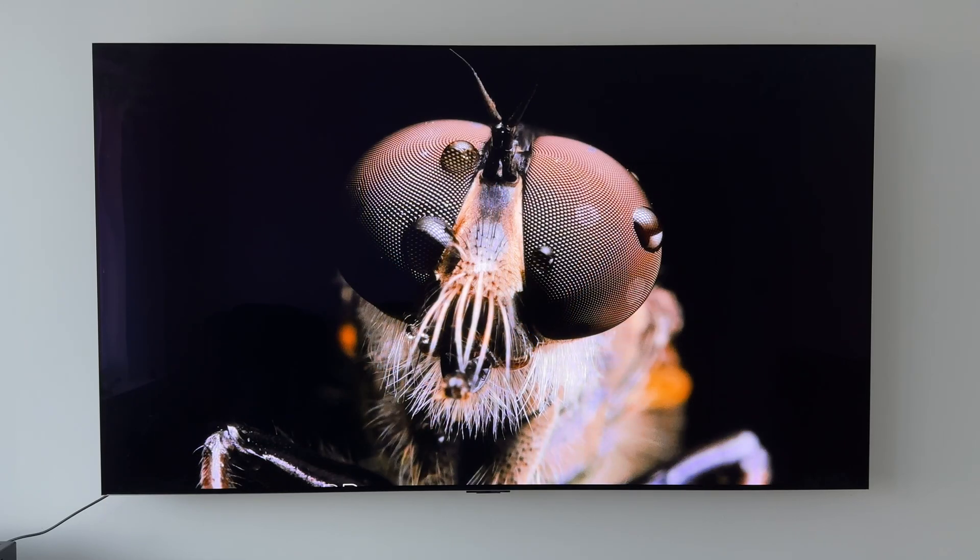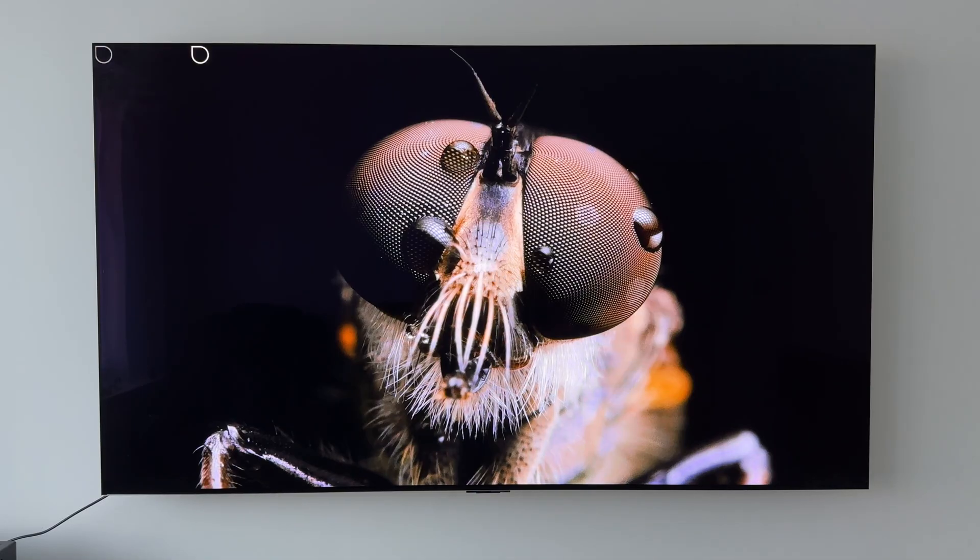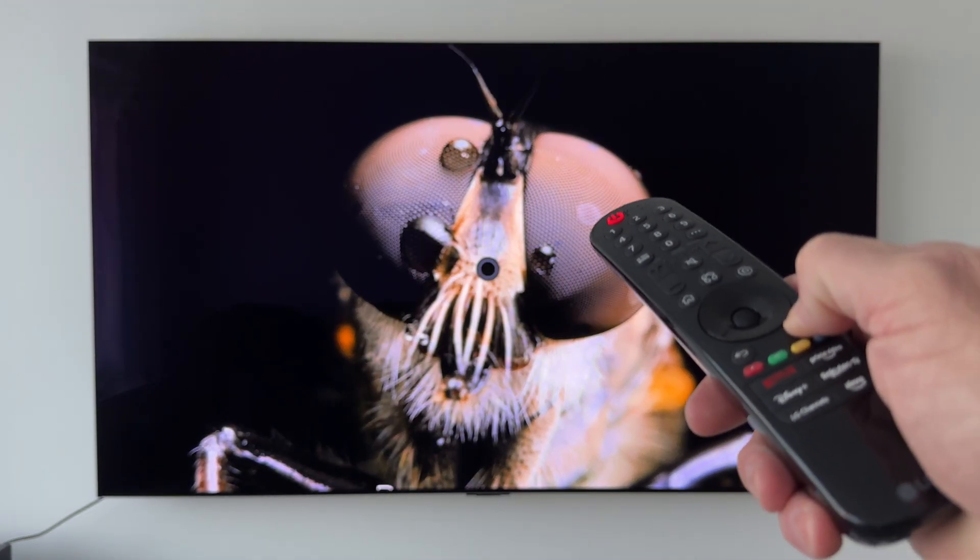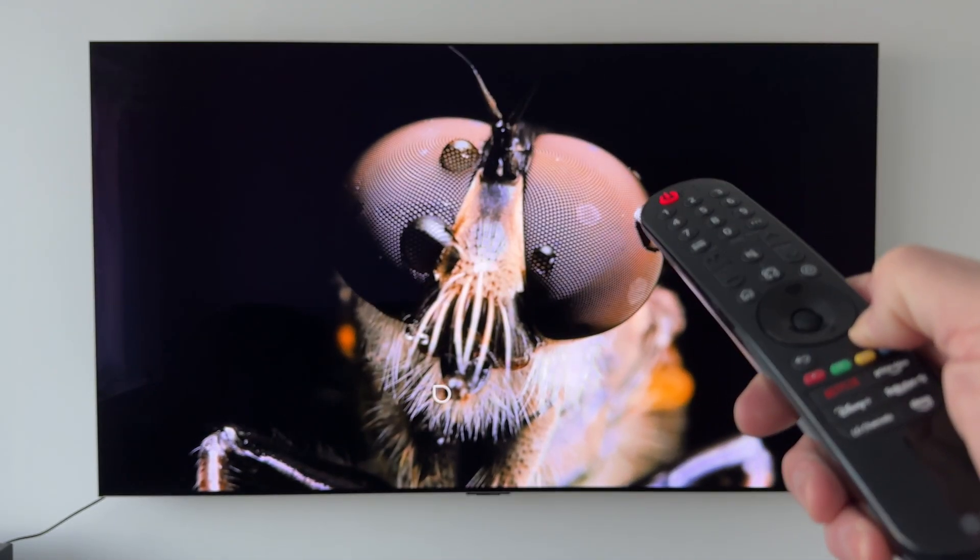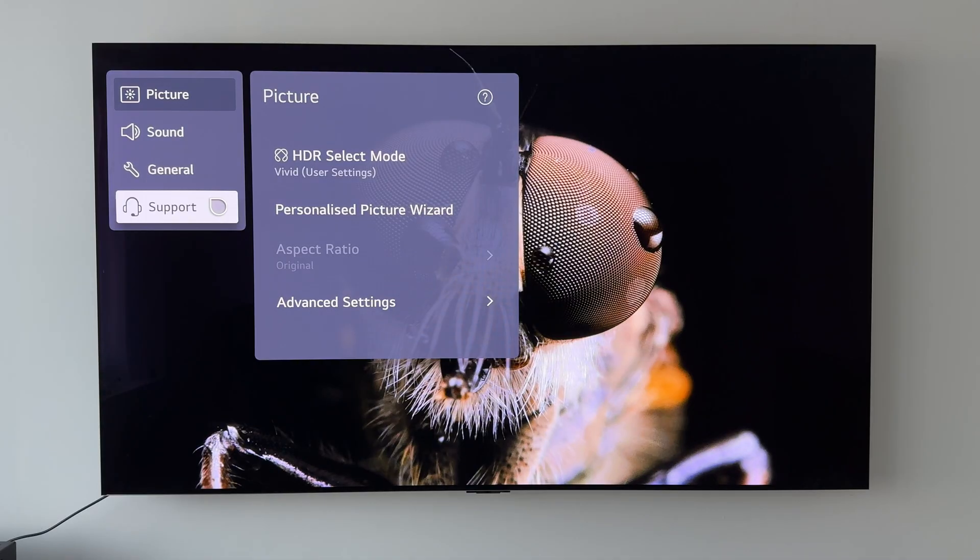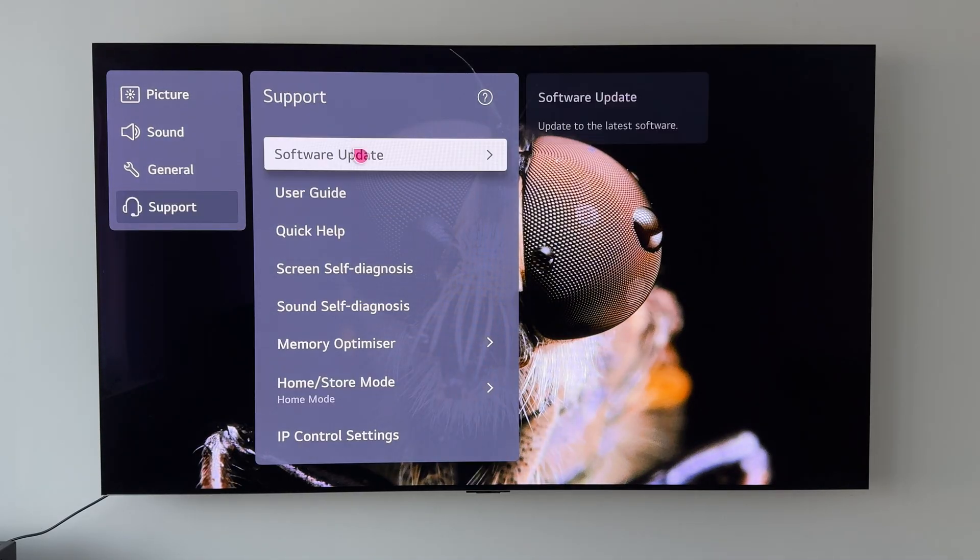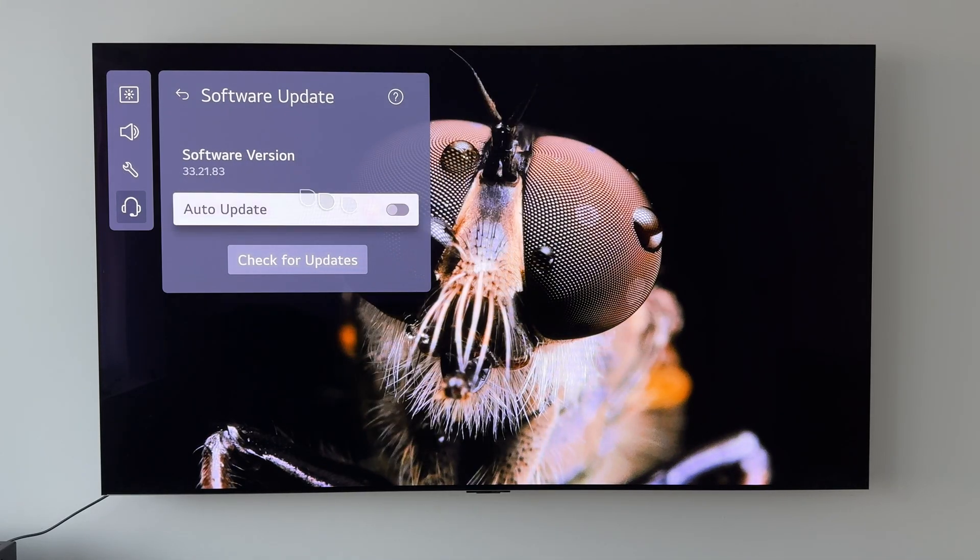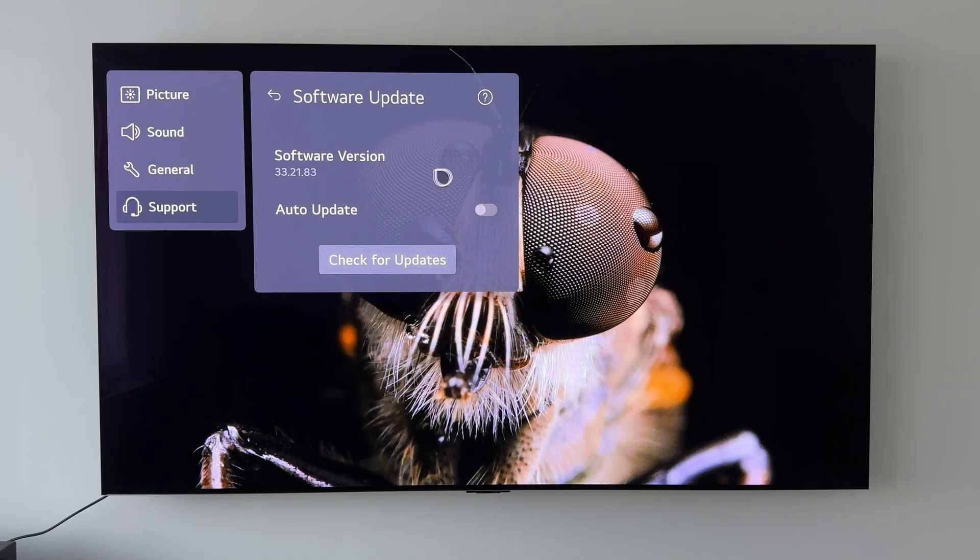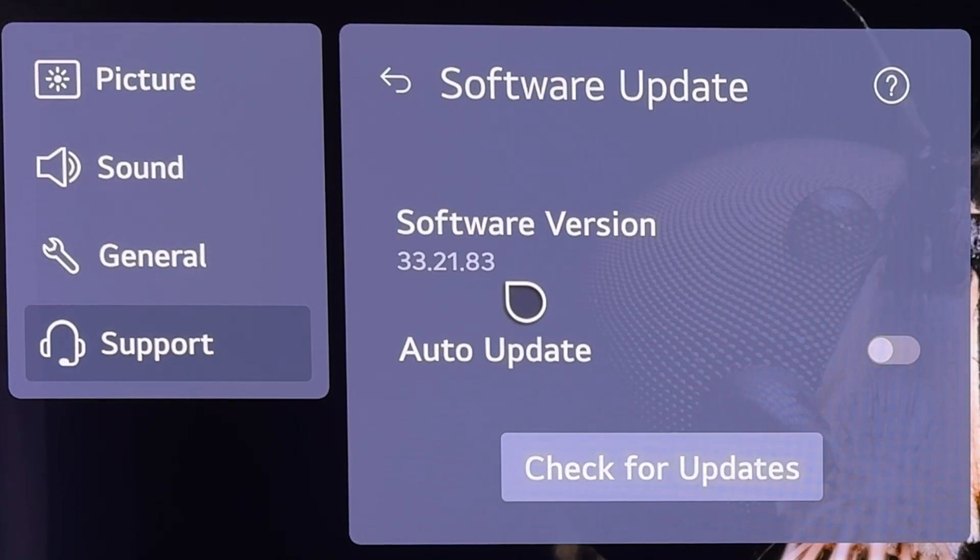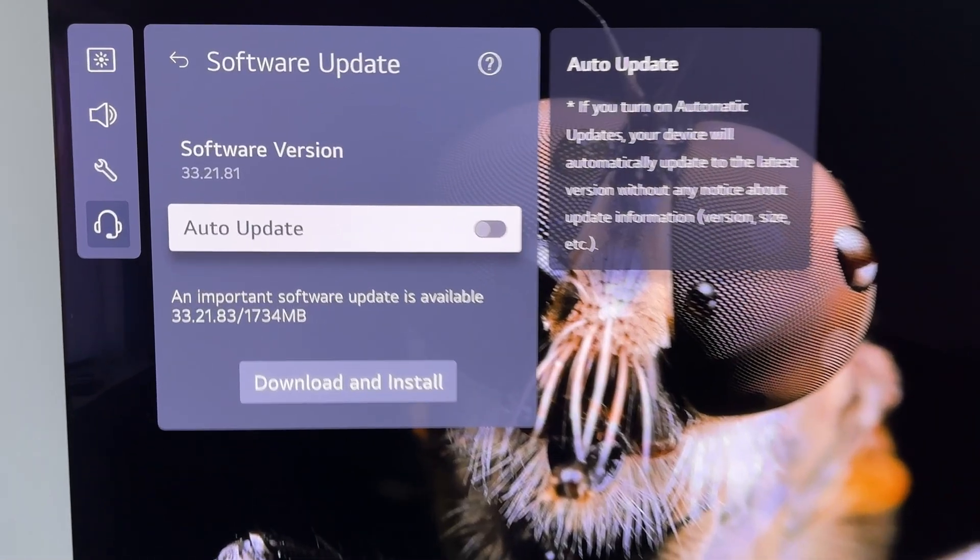Let's first start off then by taking a quick look at the new software version number. So grabbing our magic remote, holding down on the settings button for a long press, then going down to support and to software update, we can see that the new software version number is 33.21.83 and that is coming from the previous software version number of 33.21.81.